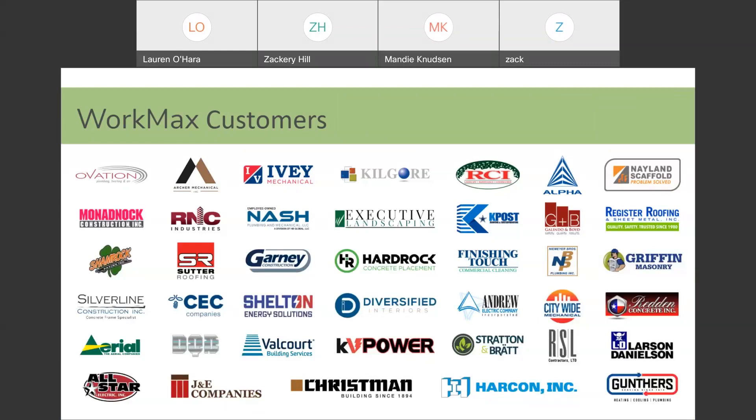No matter the size of the company from five employees, small contracting shop, all the way up to enterprise level companies, and everything in between, we're able to handle the time and attendance requirements for those companies.